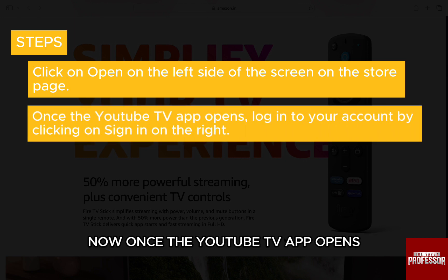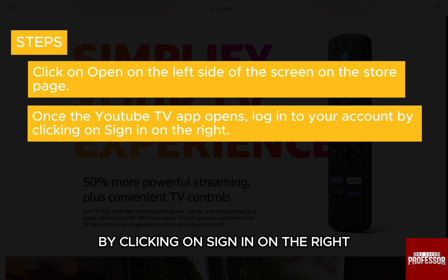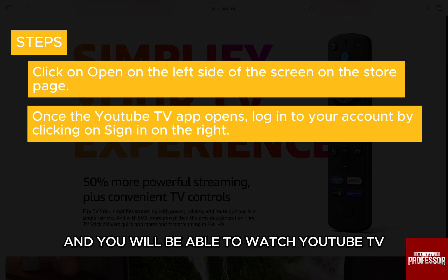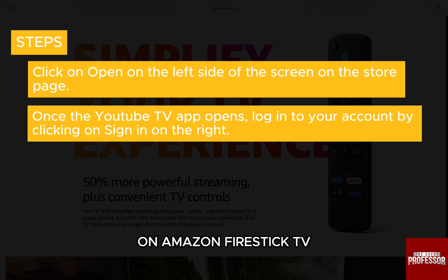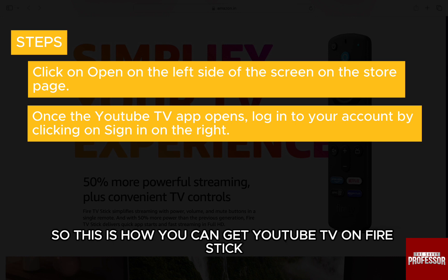Now, once the YouTube TV app opens, log in to your account by clicking on sign in on the right, and you will be able to watch YouTube TV on Amazon Firestick TV. So this is how you can get YouTube TV on Firestick.